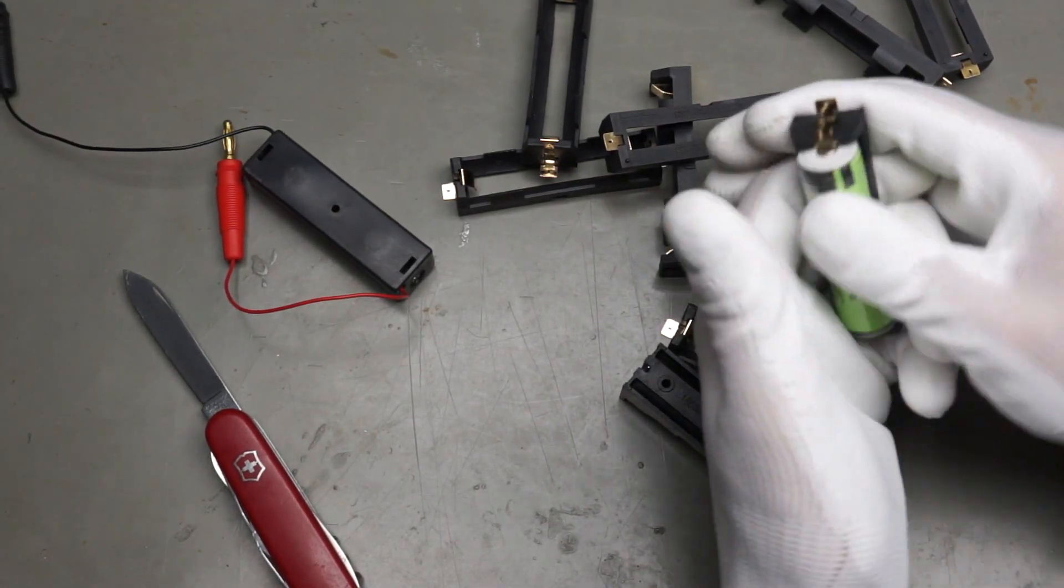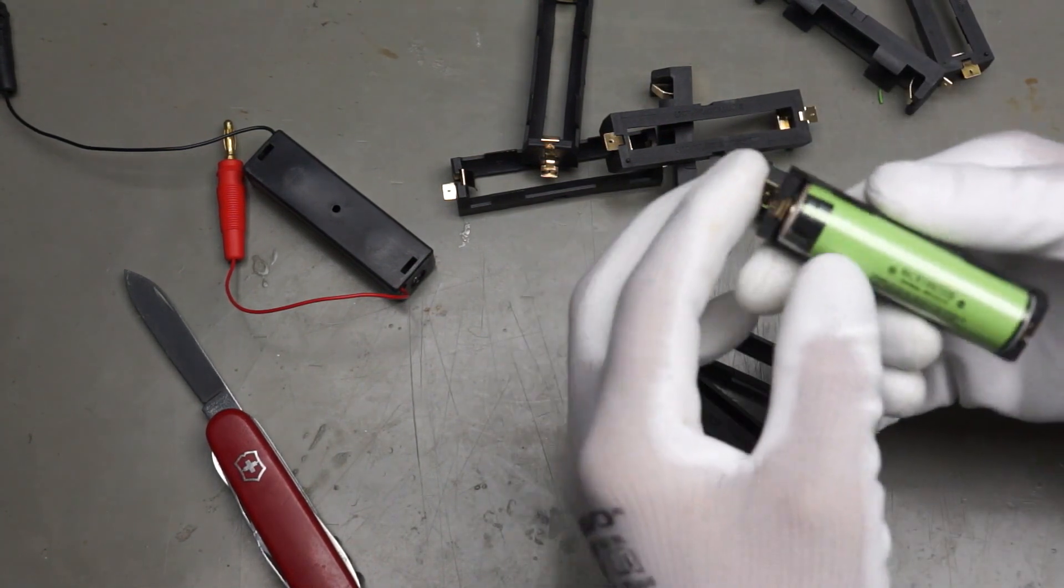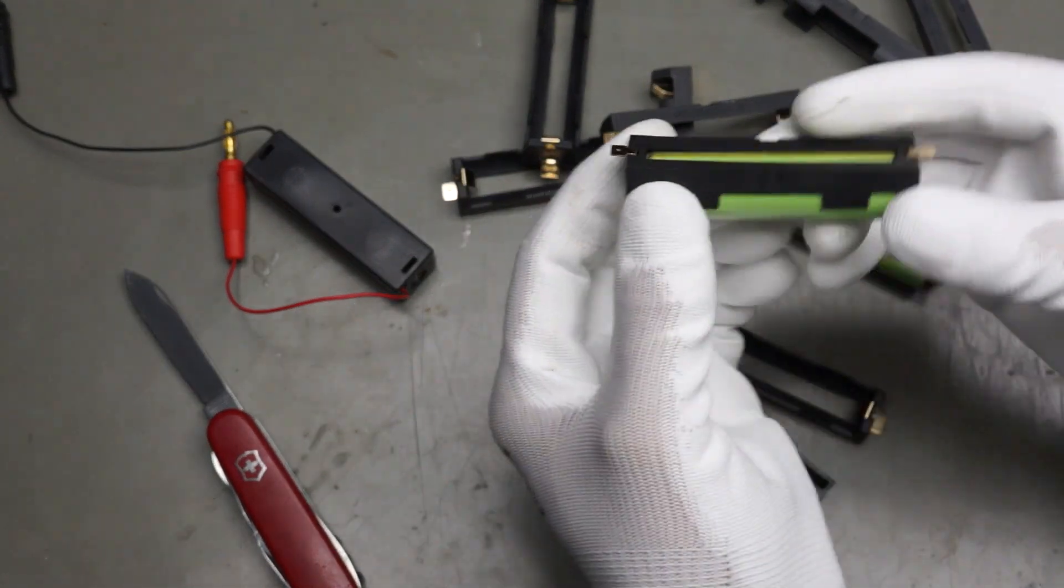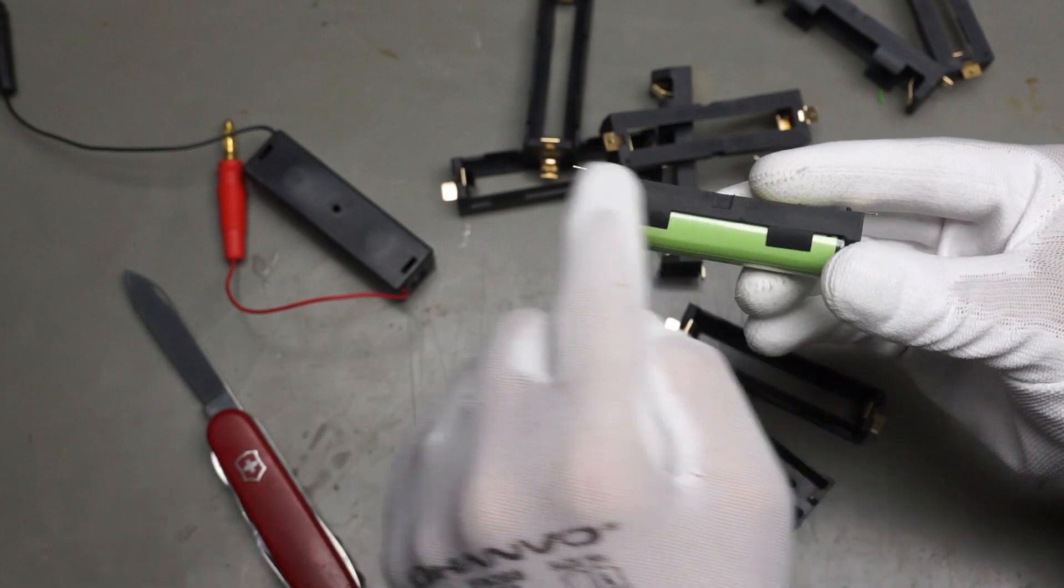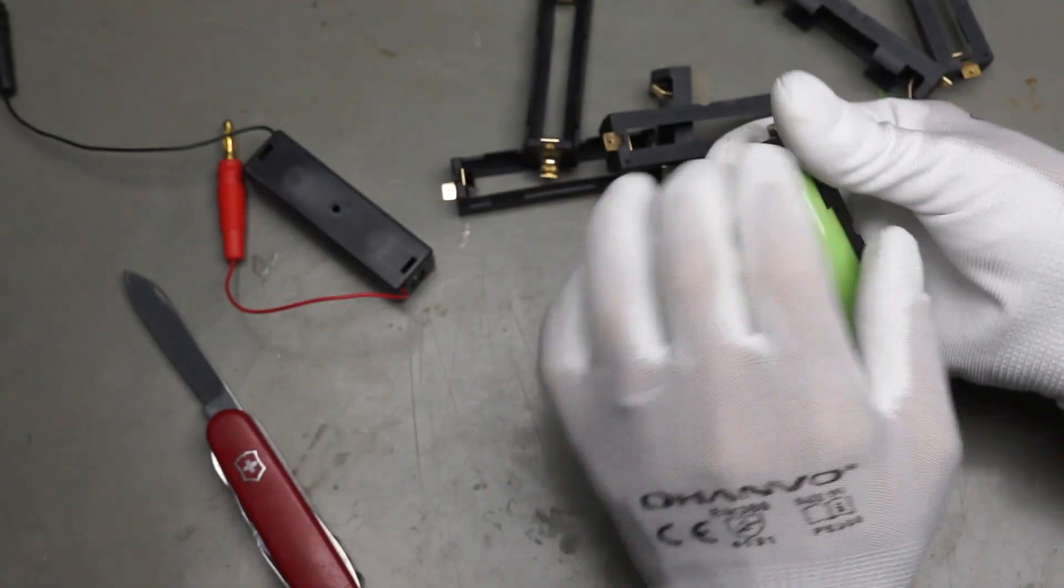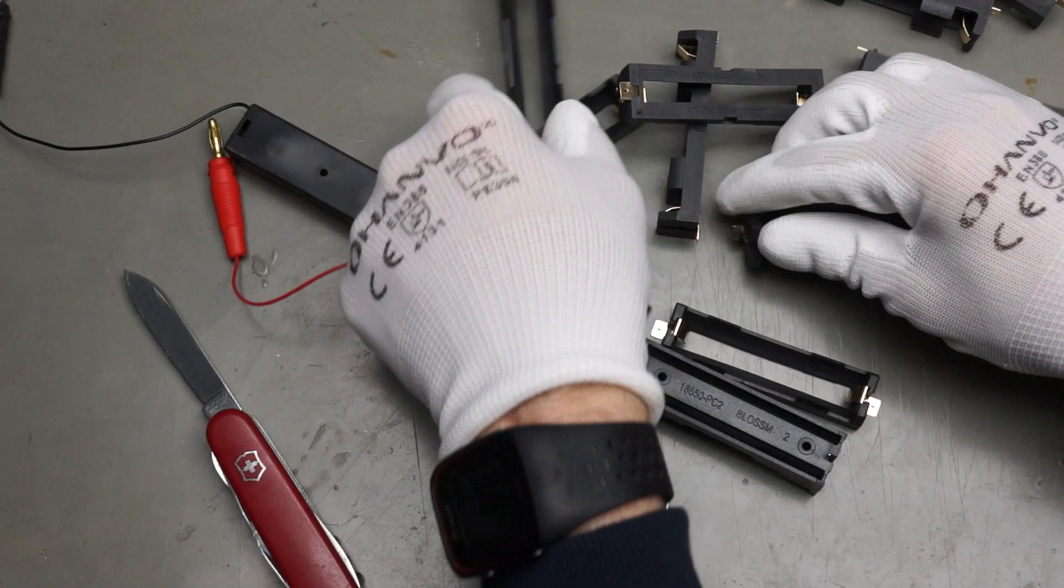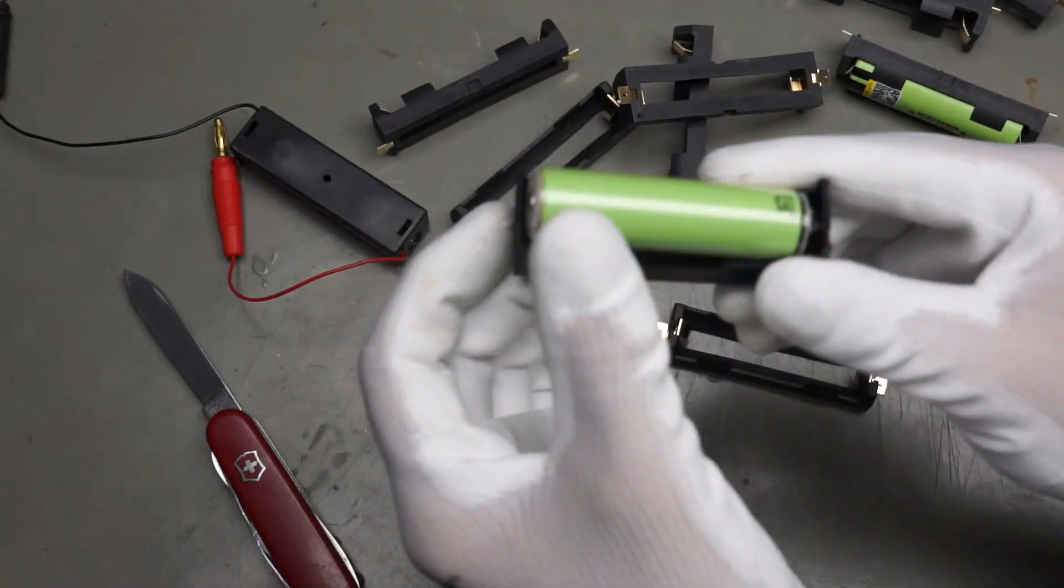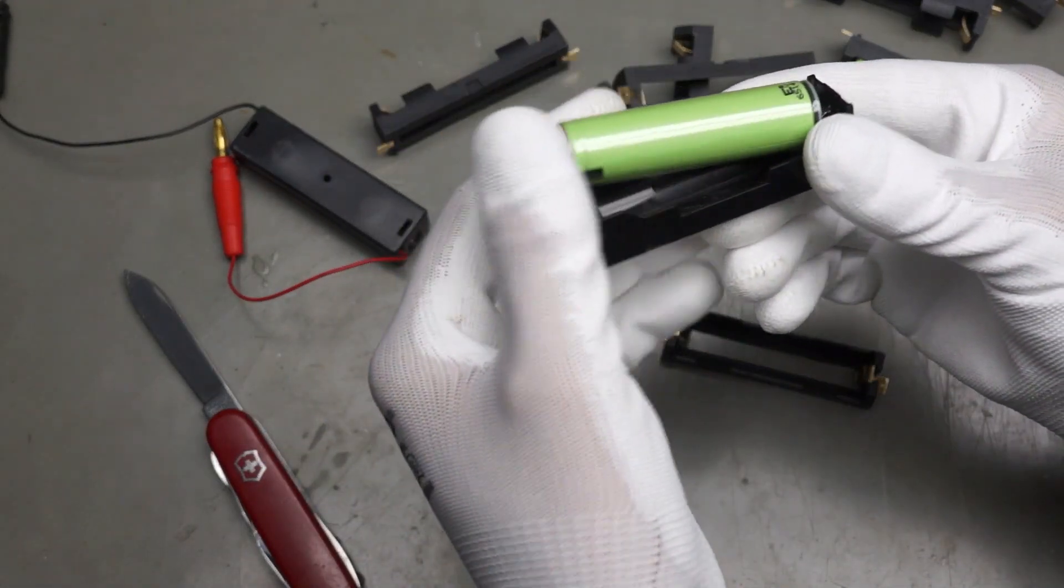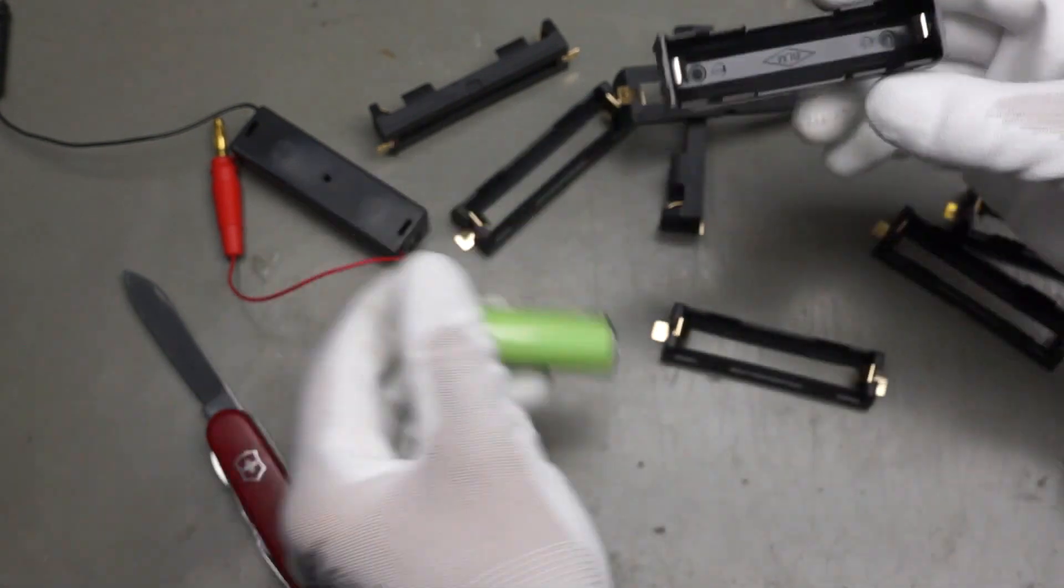But the longer ones do not work with these holders. Ah, yeah, it works, but it's a little bit bent here. So, with the old ones, it definitely was no chance to get them in.